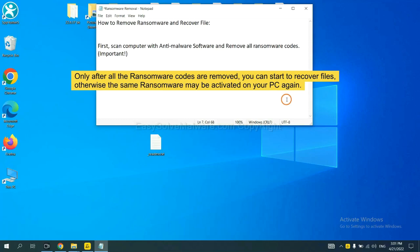To remove digital ransomware, first we need to use professional anti-malware to scan your computer and then remove all the ransomware cores. This is important because the cores might activate the ransomware sooner or later if you do not remove all of them.